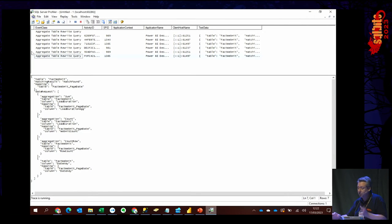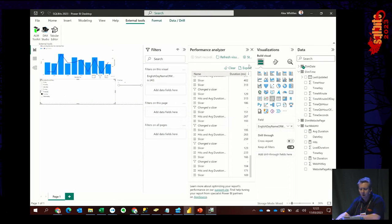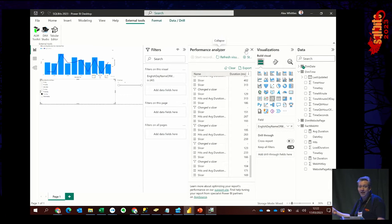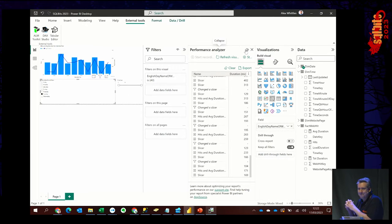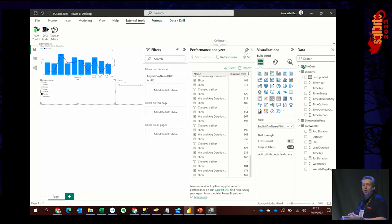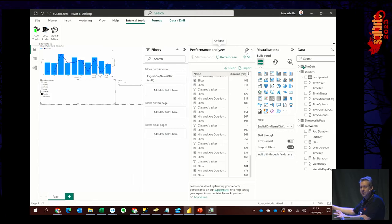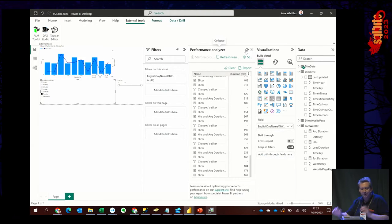There is now an option to automatically create aggregations — you can tell Power BI to monitor usage of direct query reports and automatically create aggregations. But I personally don't think that's a good idea. I want to be in control of the performance of my report. Do not give a slow direct query report and let Power BI try to optimize it automatically.